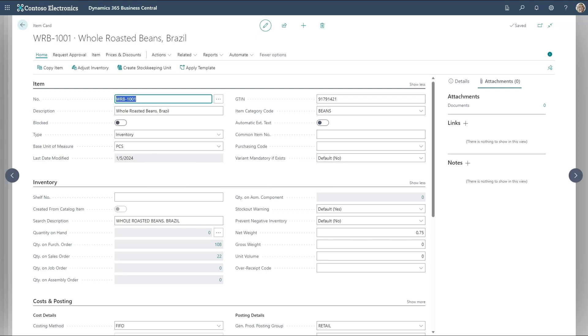And this works for any referenced field. You can jump to a customer, you can jump to items and so on. This works anywhere in Business Central.